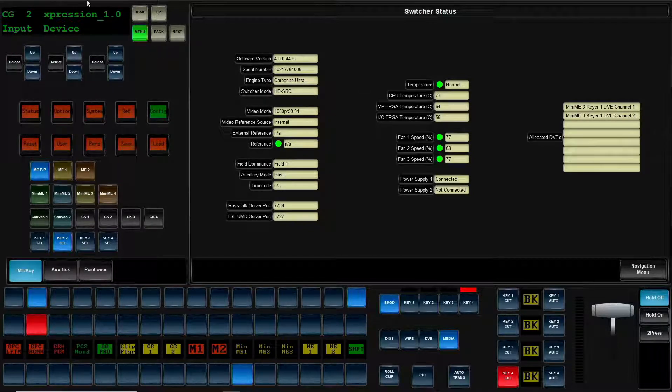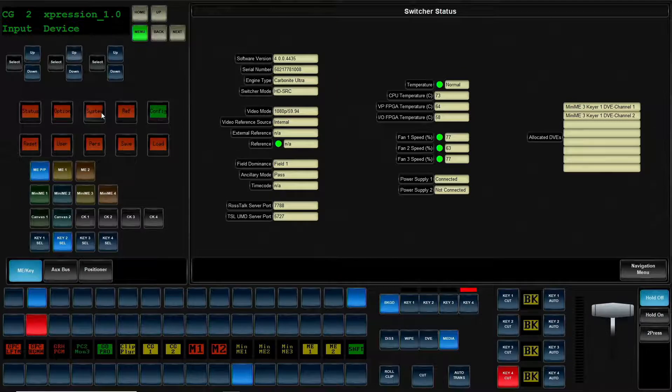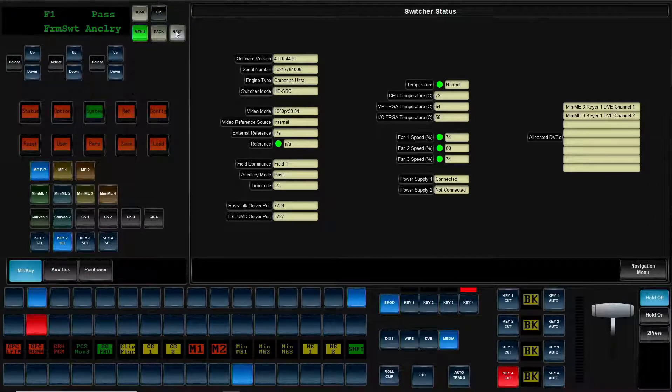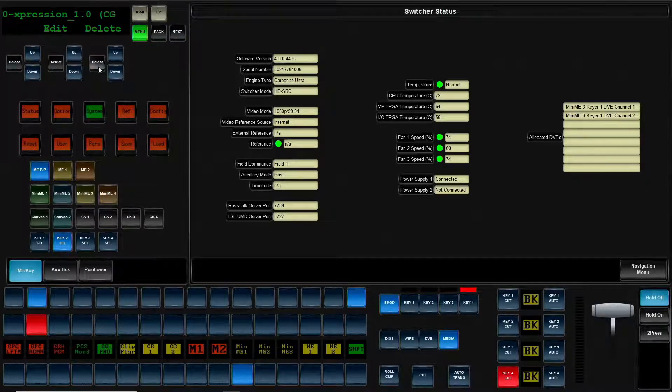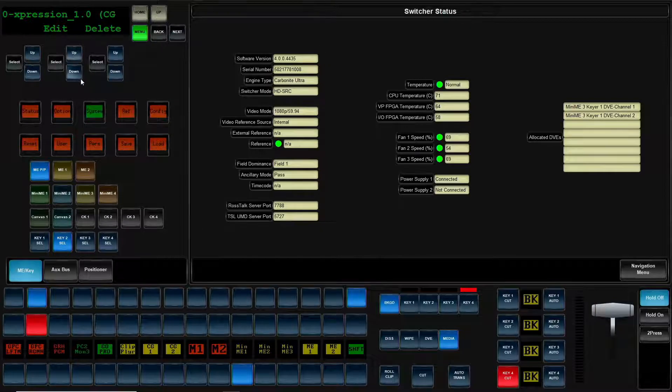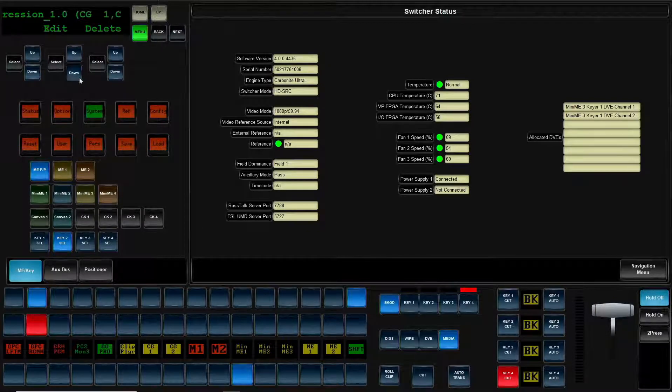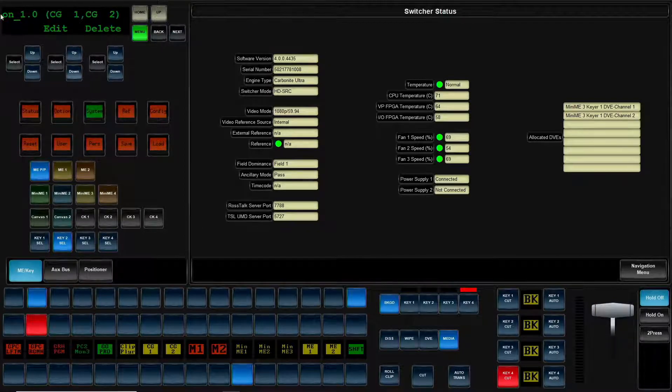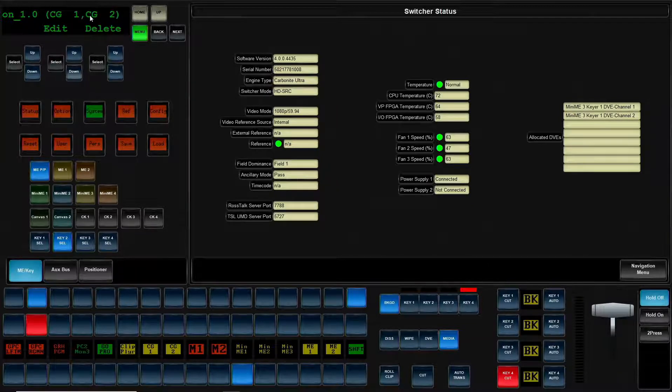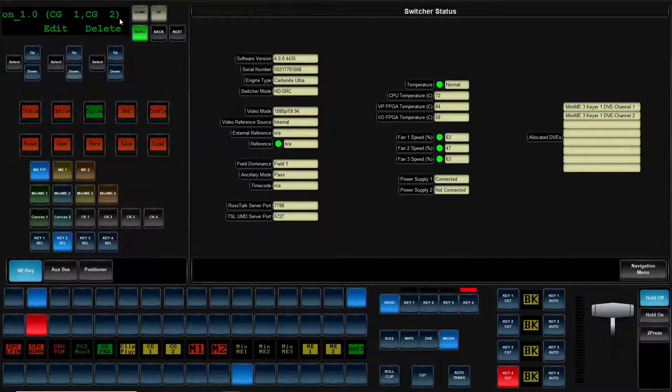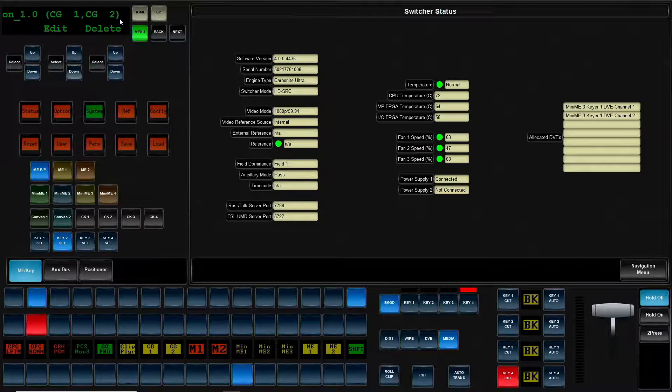Additionally, now that we've assigned those, if we were to go back to the system menu, go into that device config, you'll also see that we can scroll that knob and you can see that that slot has these two devices currently assigned and associated with it.